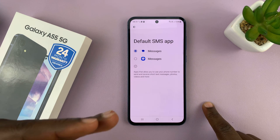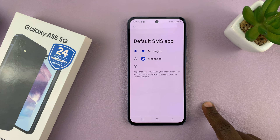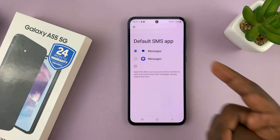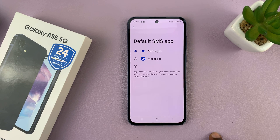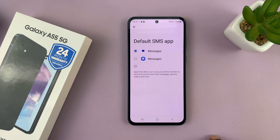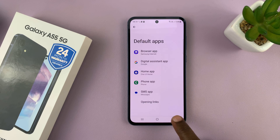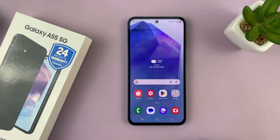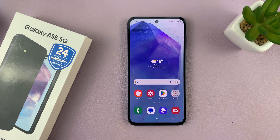If you had other messaging apps like Facebook Messenger, WhatsApp, or any other app, then you might choose a different default messaging or SMS app. Once you choose whatever you want, just hit the back button all the way back to the home screen. It's really that simple. Thanks for watching and good luck.